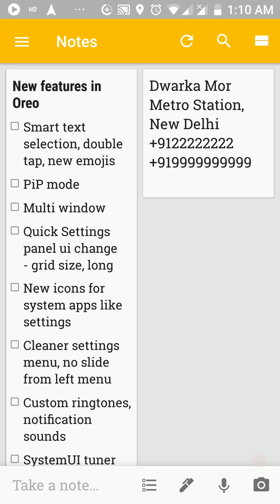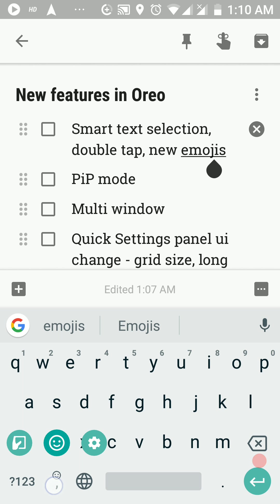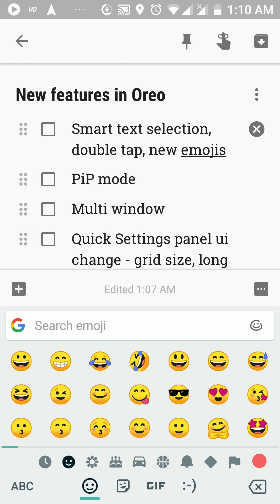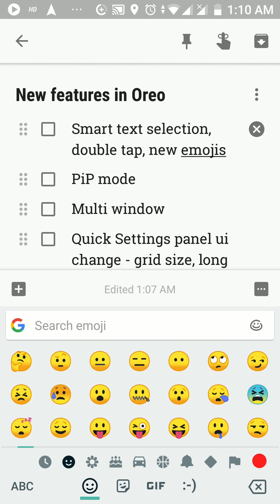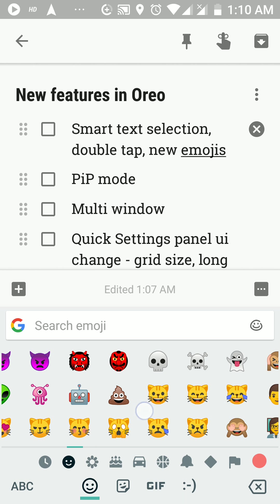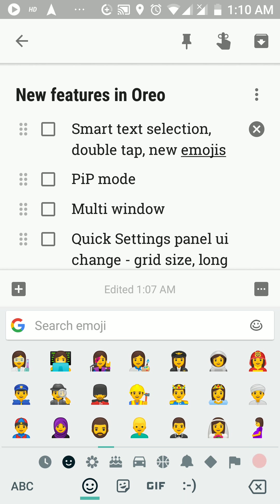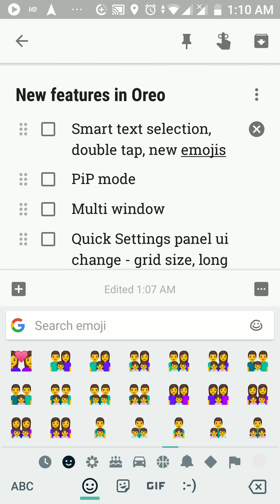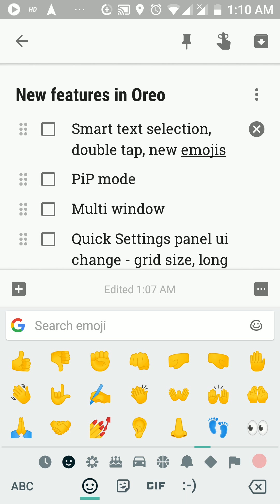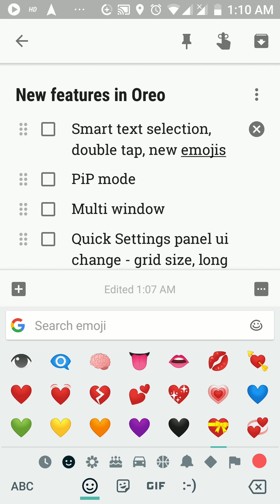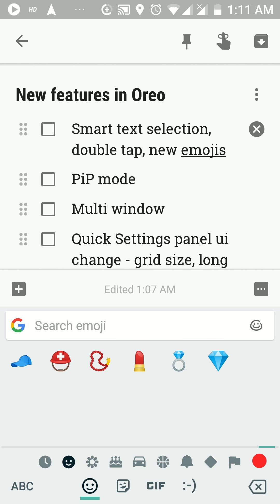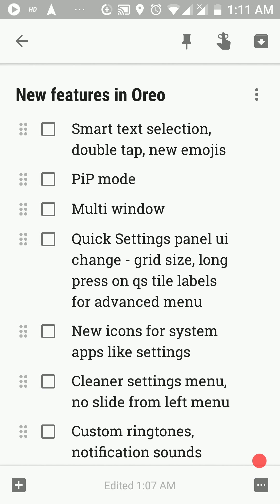There are also a bunch of new emojis. Google has gotten rid of the blob emojis from Nougat and these are the new set of emojis we have now. The feedback about these emojis was not very impressive and most people were disappointed. If you aren't rooted, you can't do much about them. But if you are rooted, there is a Magisk module you can install to get the blob emojis back from Nougat.